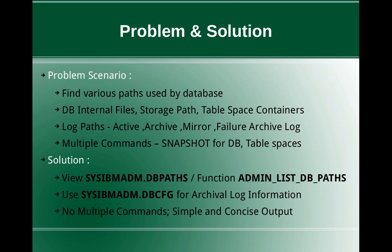A database will use database internal files, storage paths - like the storage groups use multiple storage paths. It is where actually the tablespace files are stored or the data is stored.